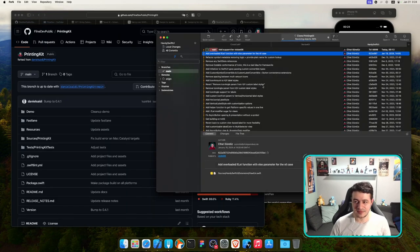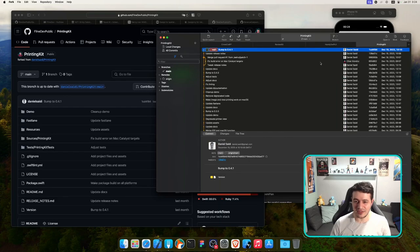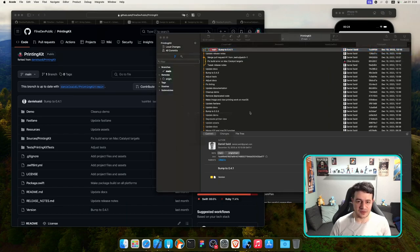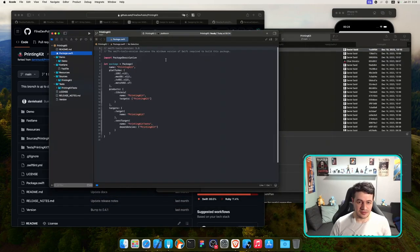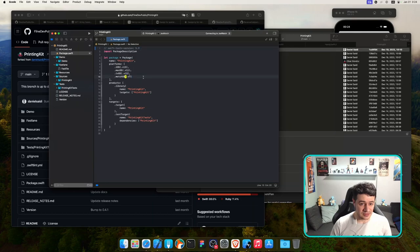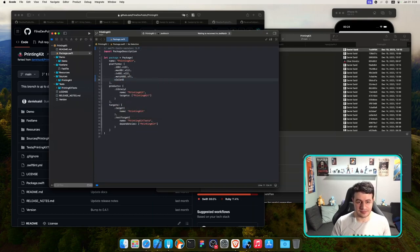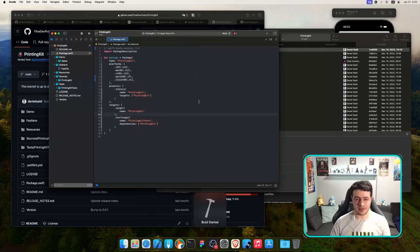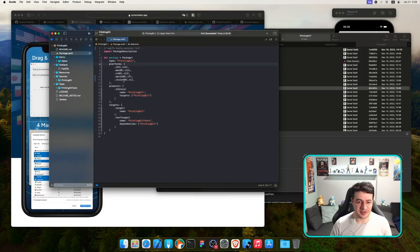I had already contributed a Mac Catalyst fix to this library and Daniel was happy about it. Let's do the same for visionOS. First, update Swift tools to 5.9, add visionOS to the platform list, and build. Build succeeded — that was all it needed! I'll commit 'add support for visionOS.'